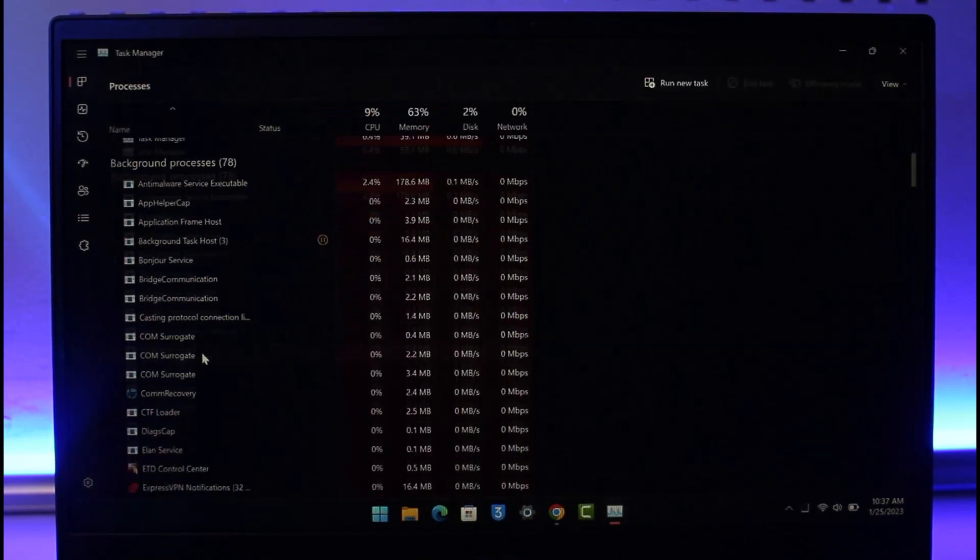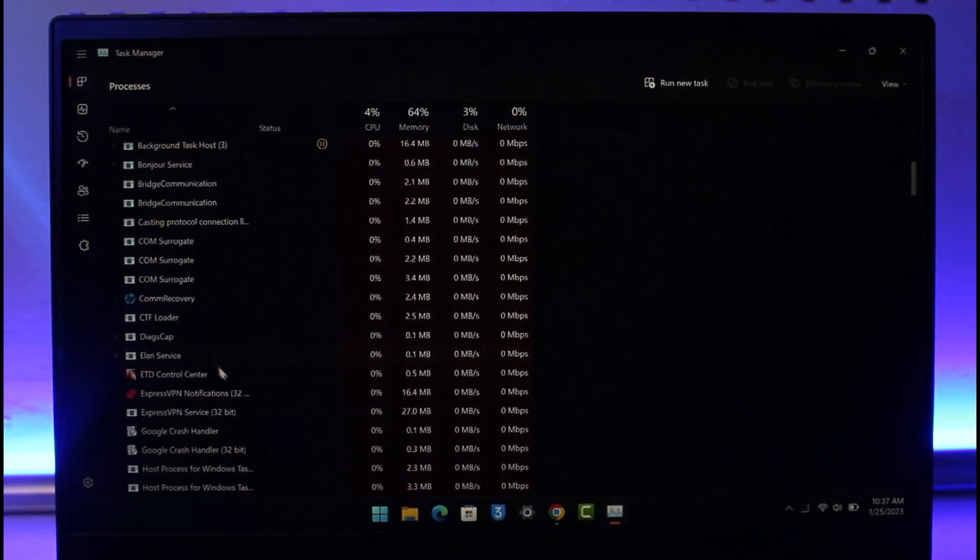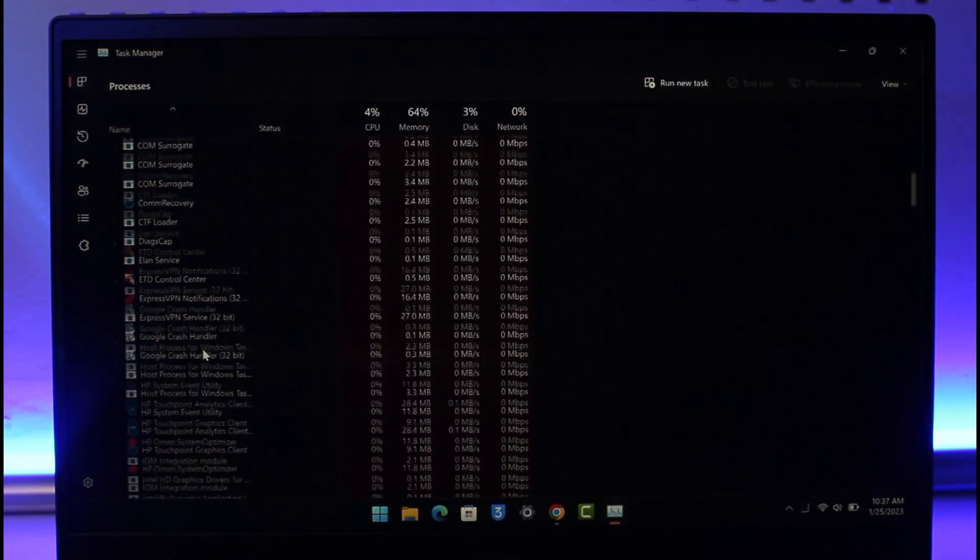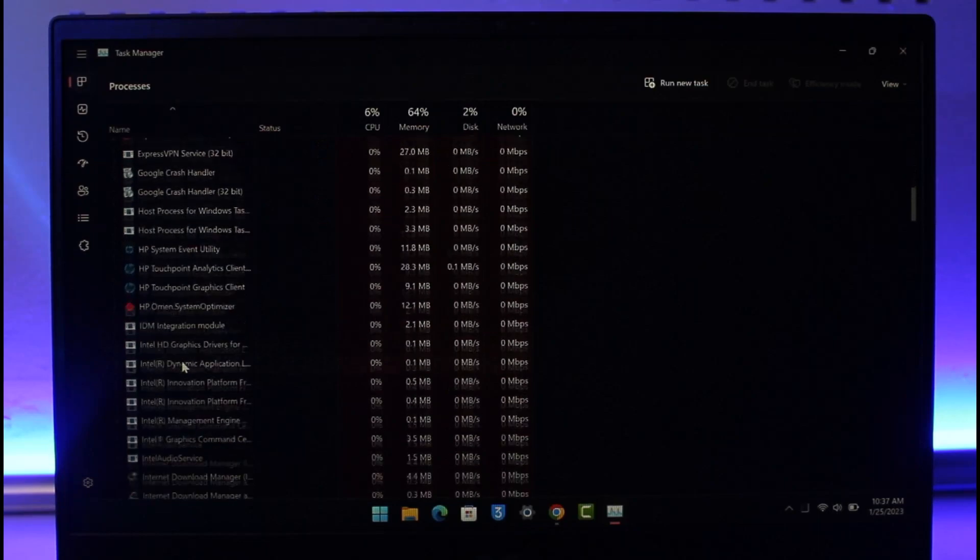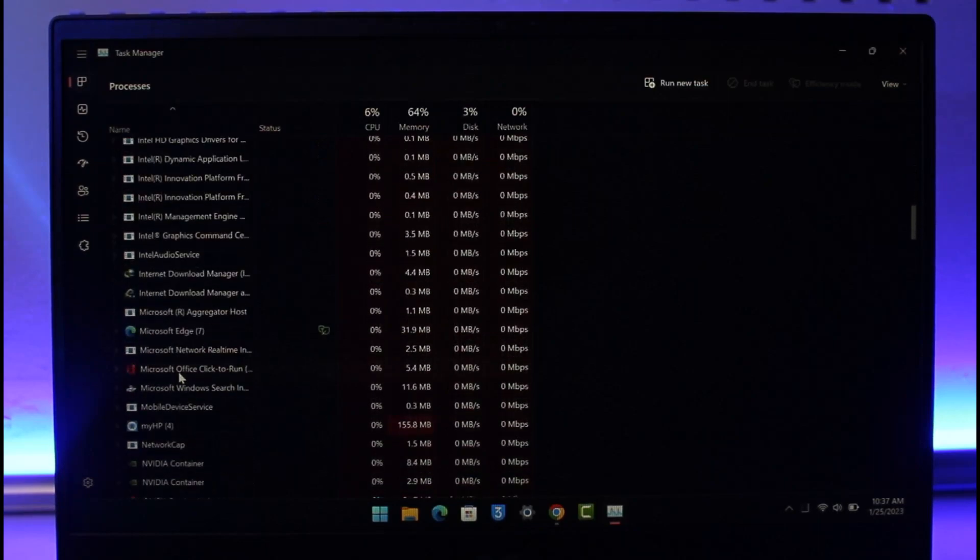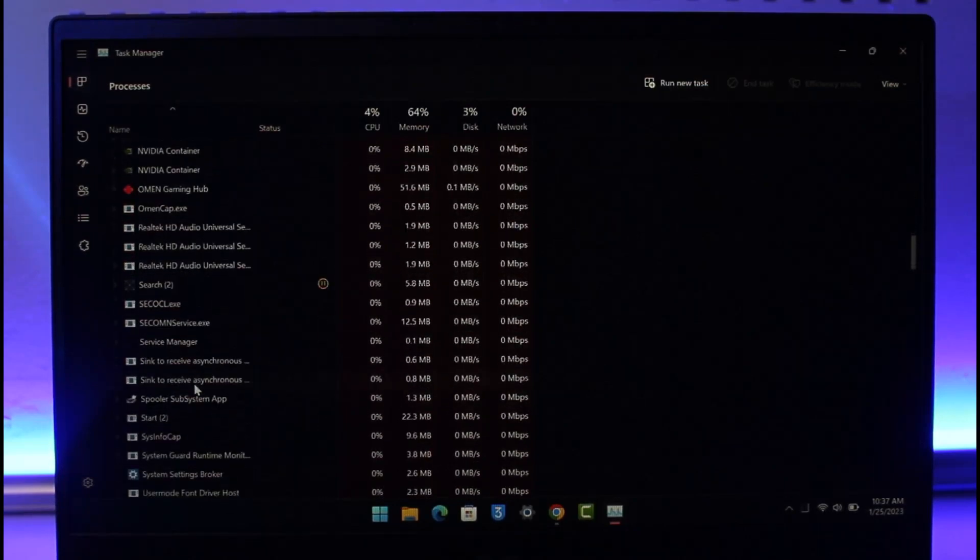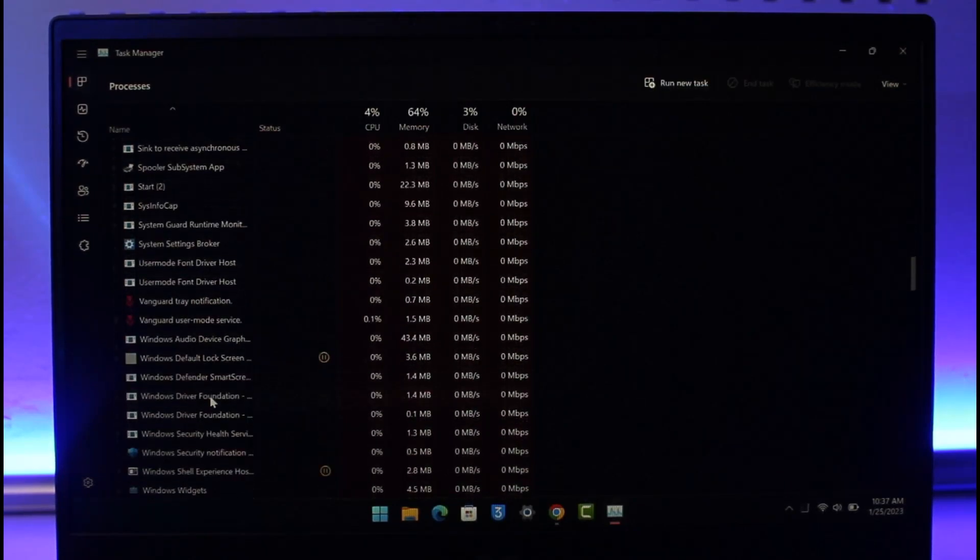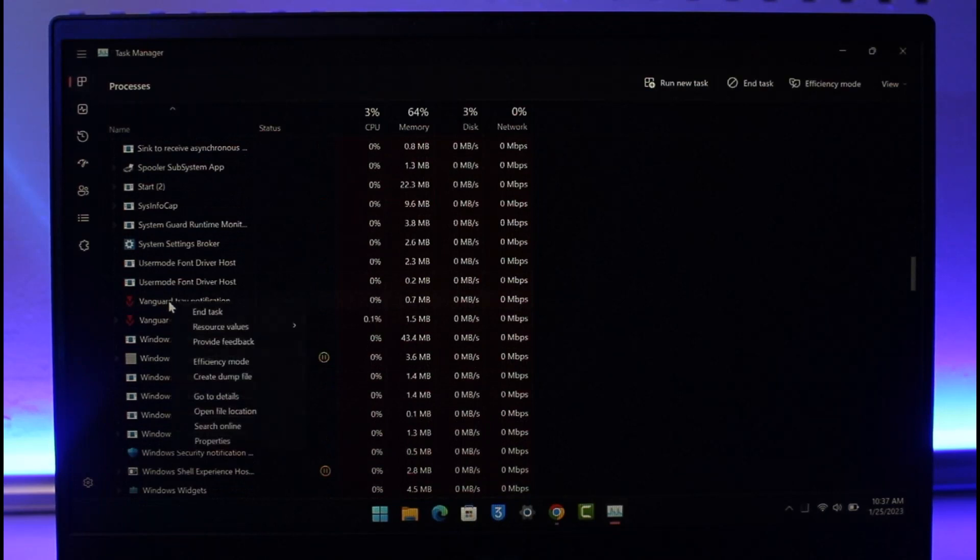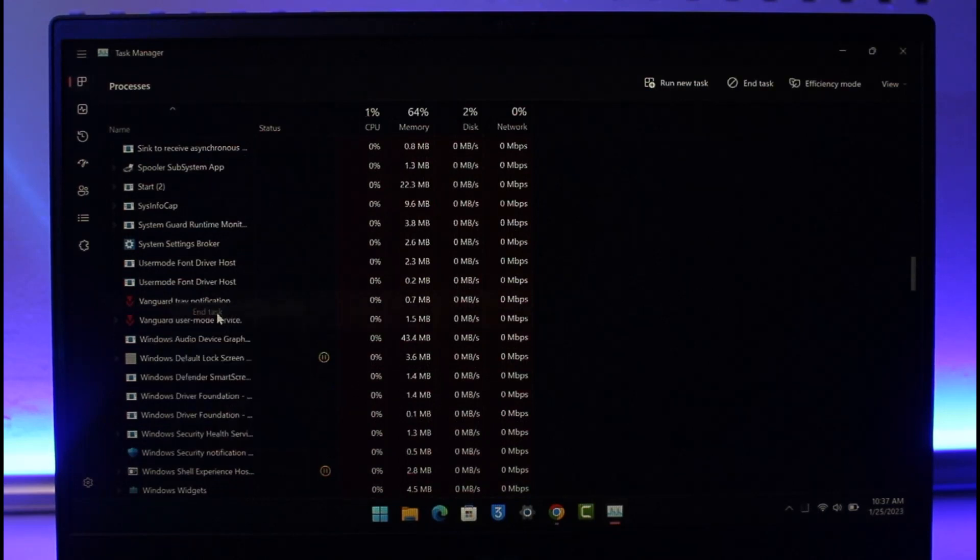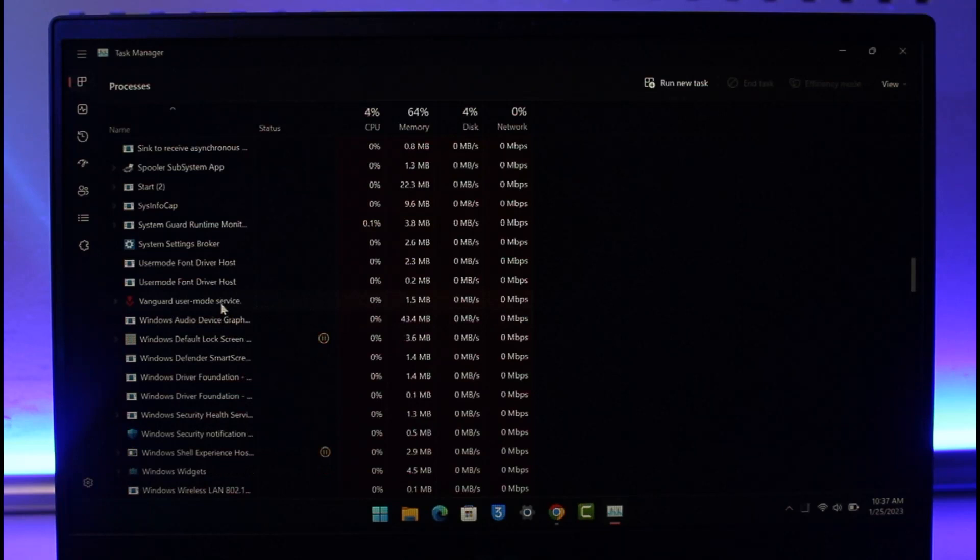Once you go to Task Manager, just end any of the Riot Games Vanguard or even the Valorant processes. If you're seeing any type of those messages over here, you can see Vanguard. Just right click on it and then click on the End Task button. Now anything you see related to Riot Games or Valorant you want to simply do the same.